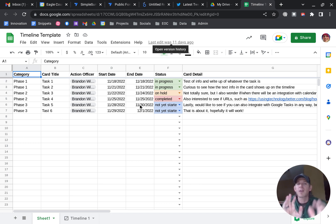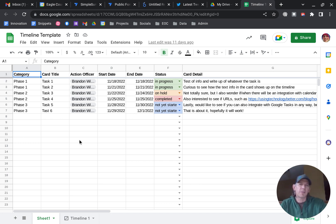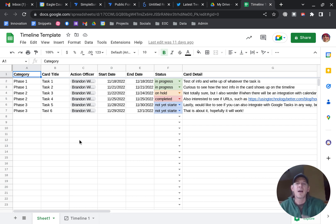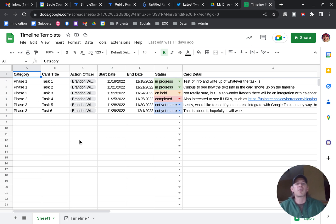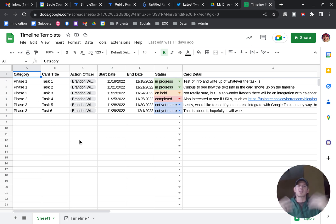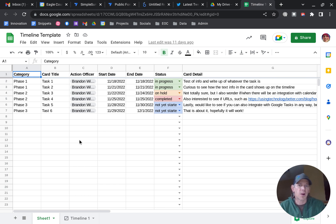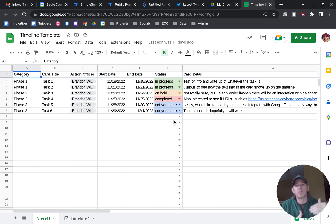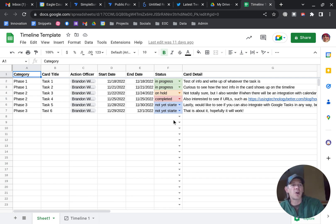I've got a Google Sheet here with a couple of standard information columns. I've got a title, an action officer who's responsible for that, a start date and an end date — representing the duration of a project. I've got a status which is just a drop-down menu: in progress, hold, completed, not yet started. Then I've got detailed information or notes.